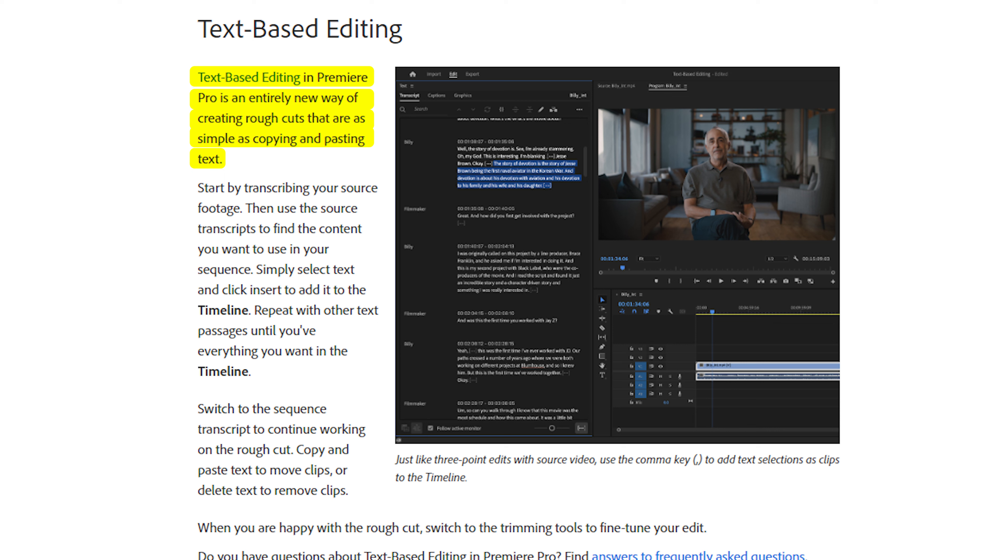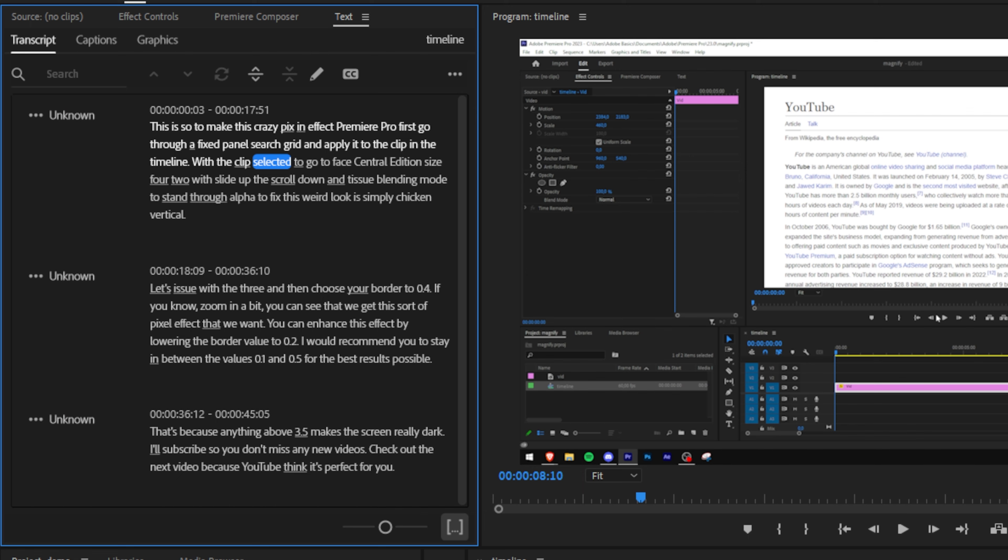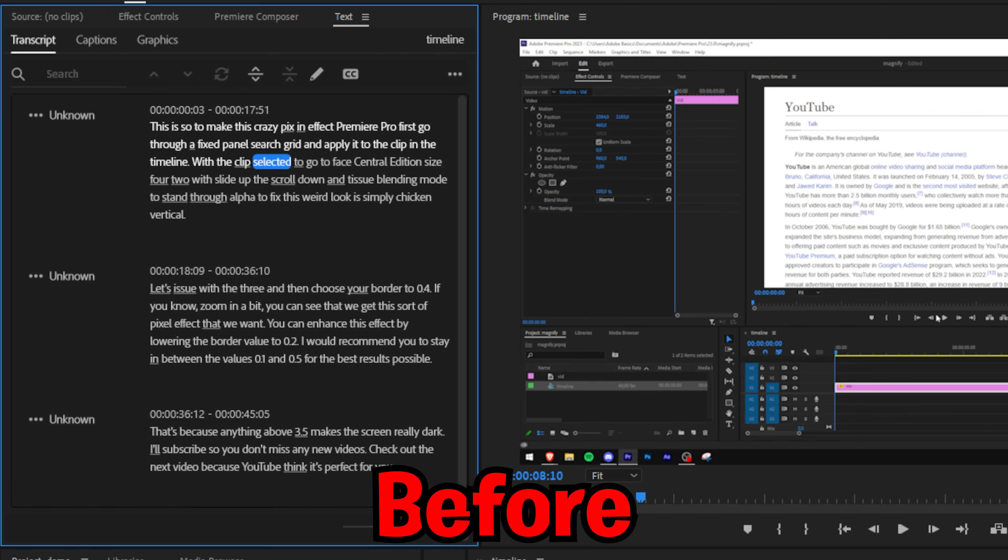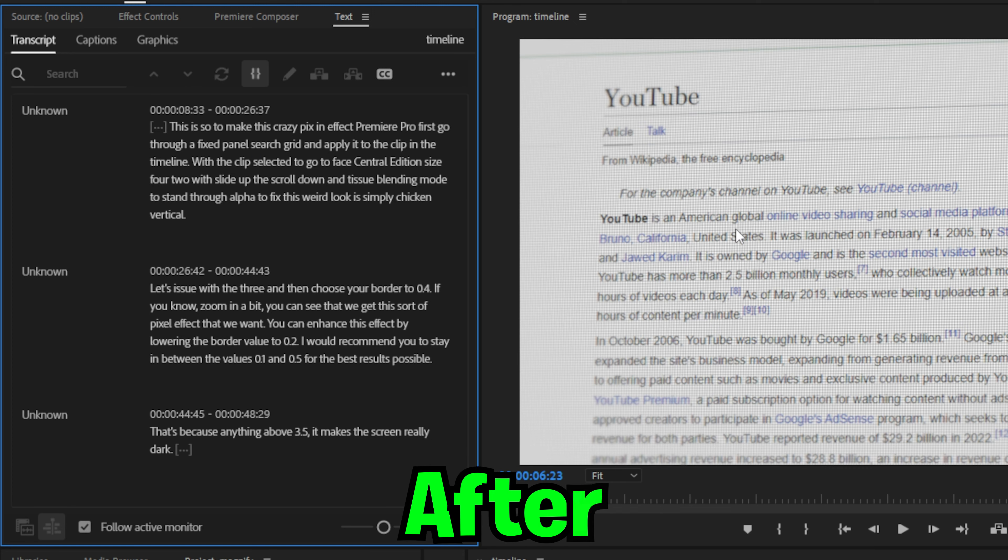They've also updated the text tab in Effects and Graphics. As you can see on the screen now, here's the before and here's the after. Simply a lot more customization and features.